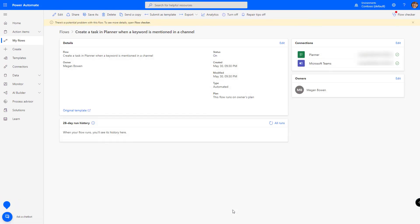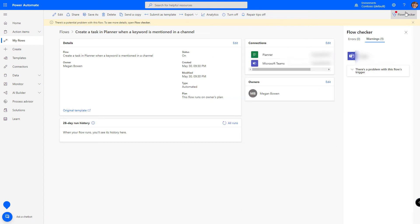The flow has now been created for us from the template. In the upper right hand corner, we have an issue. And it says there's a problem with the trigger. This hasn't been triggered in the last 28 days because we just created it. So it should be okay.